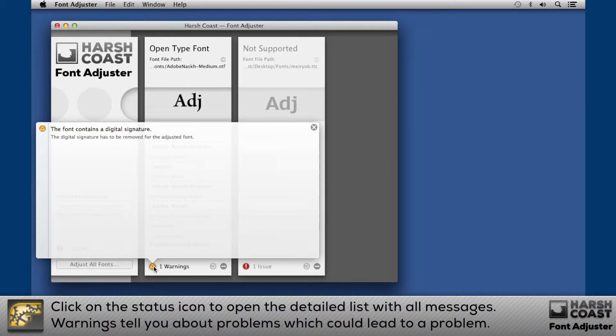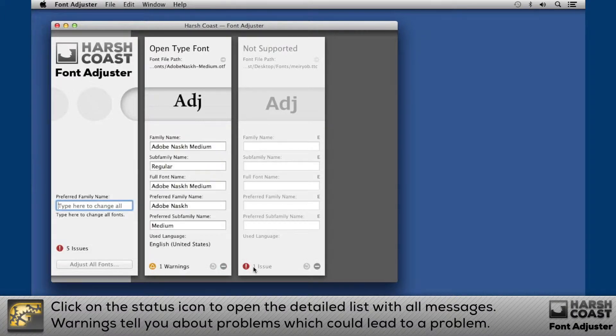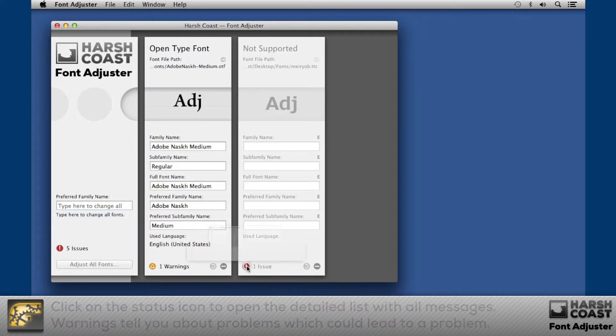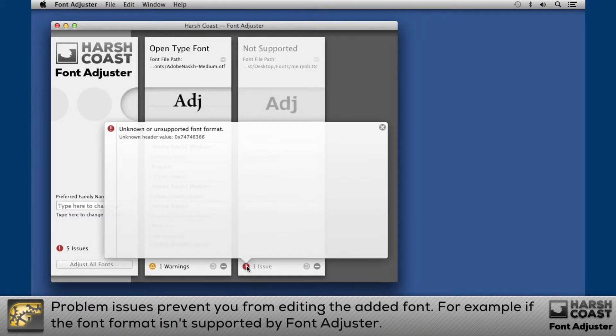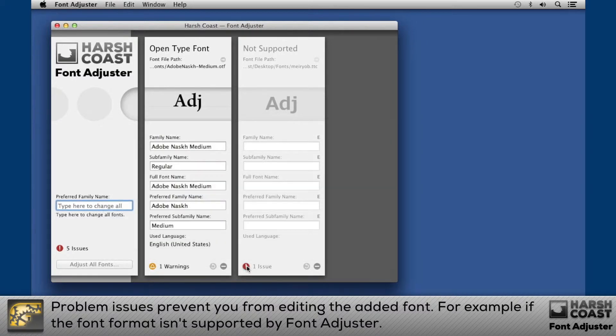Warnings tell you about things which could lead to a problem. Problem issues prevent you from editing the added font. For example, if the font format isn't supported by Font Adjuster.